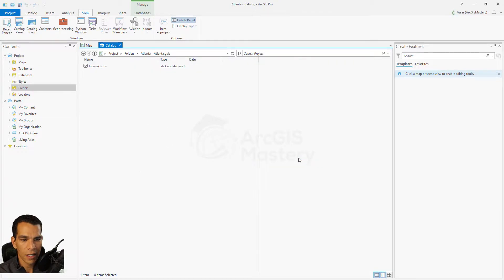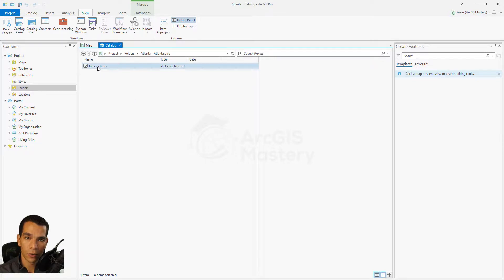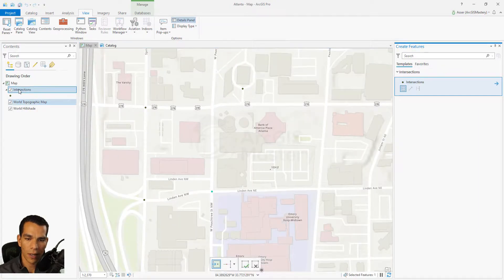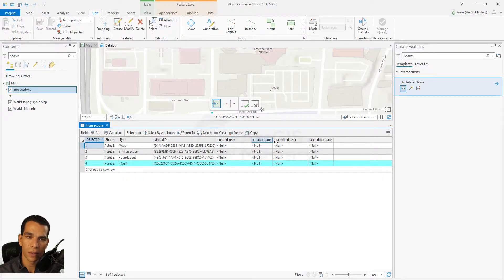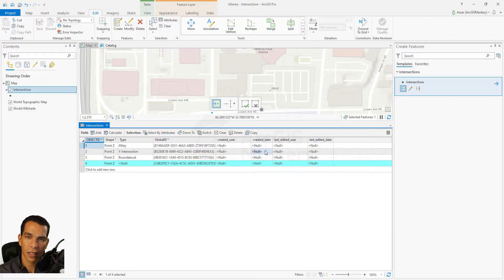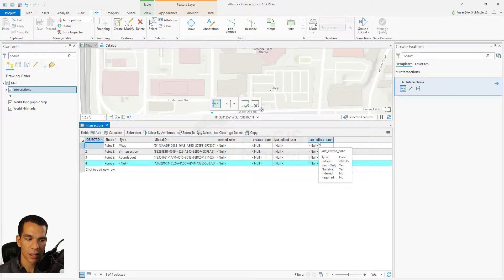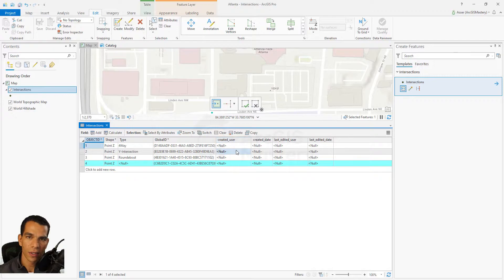Once you enable editor tracking, you'll see it's enabled automatically. It will create four new fields for us. If you right-click and open the attribute table, you'll see: Created User (text) — the name of the user who entered the data; Created Date (date) — automatically set to when the point was created; Last Edited User (text); and Last Edited Date (date).